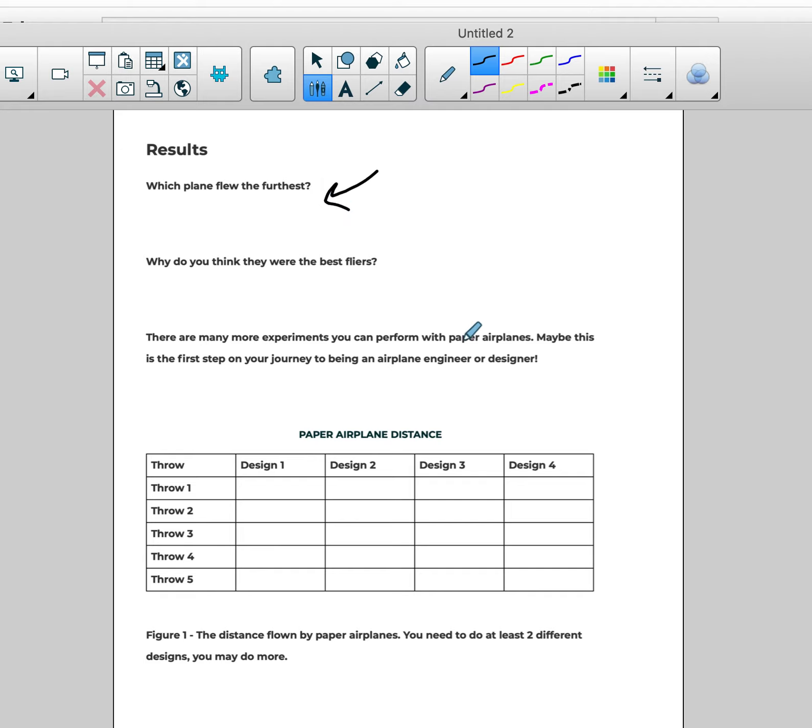But again, you have some questions: which plane flew the furthest? Why do you think they were the best flyers? And then you can actually put your designs and the distances here.